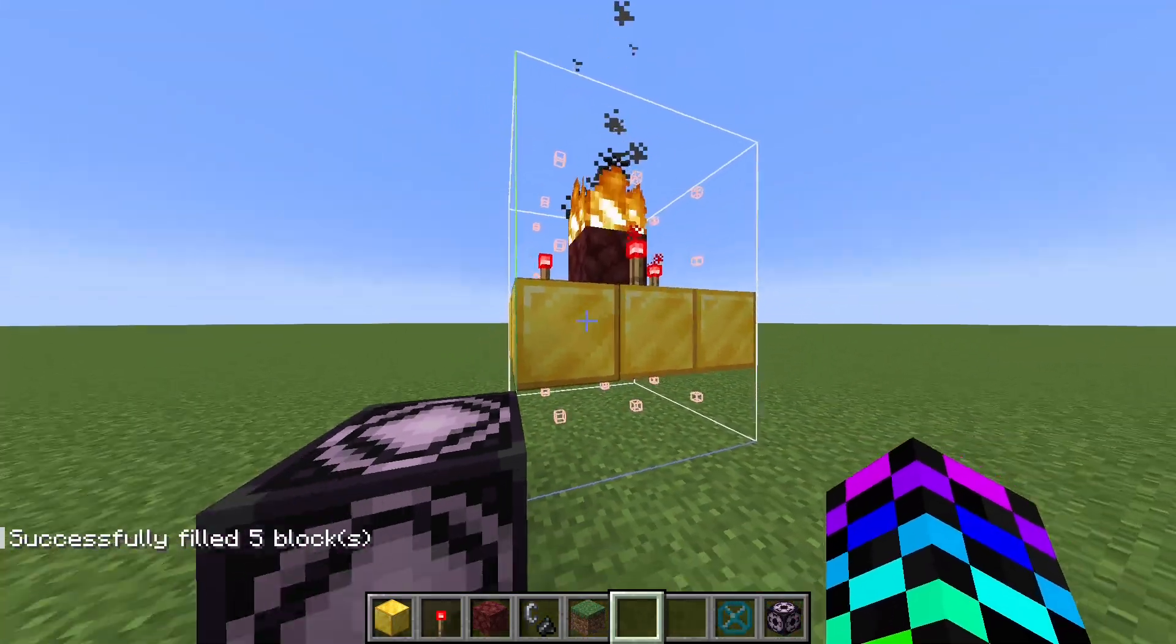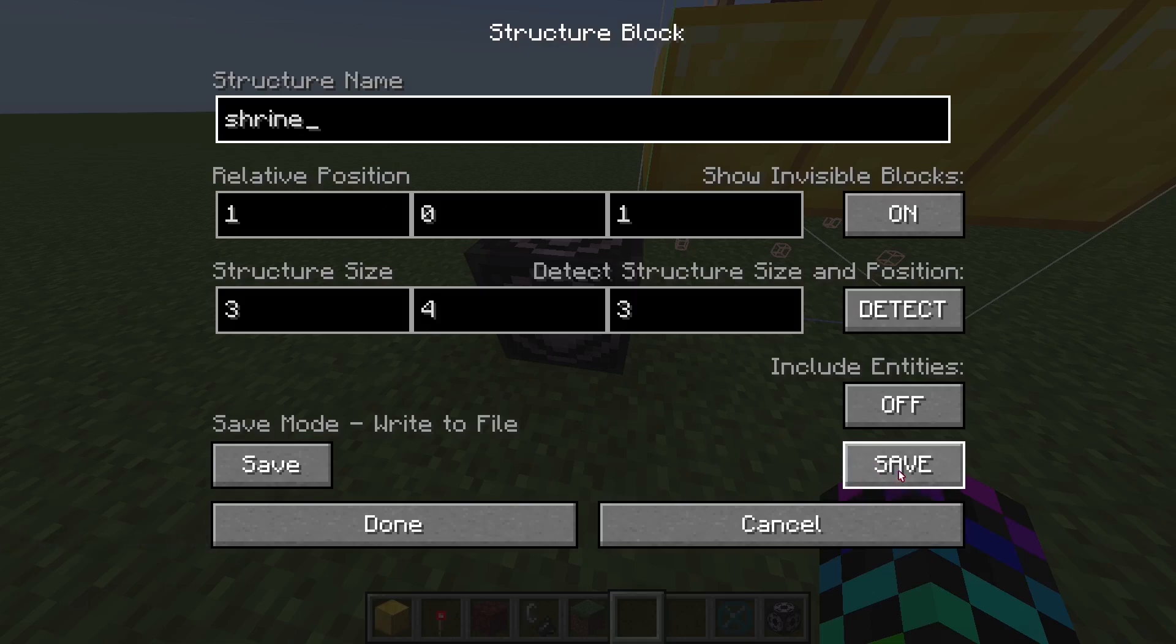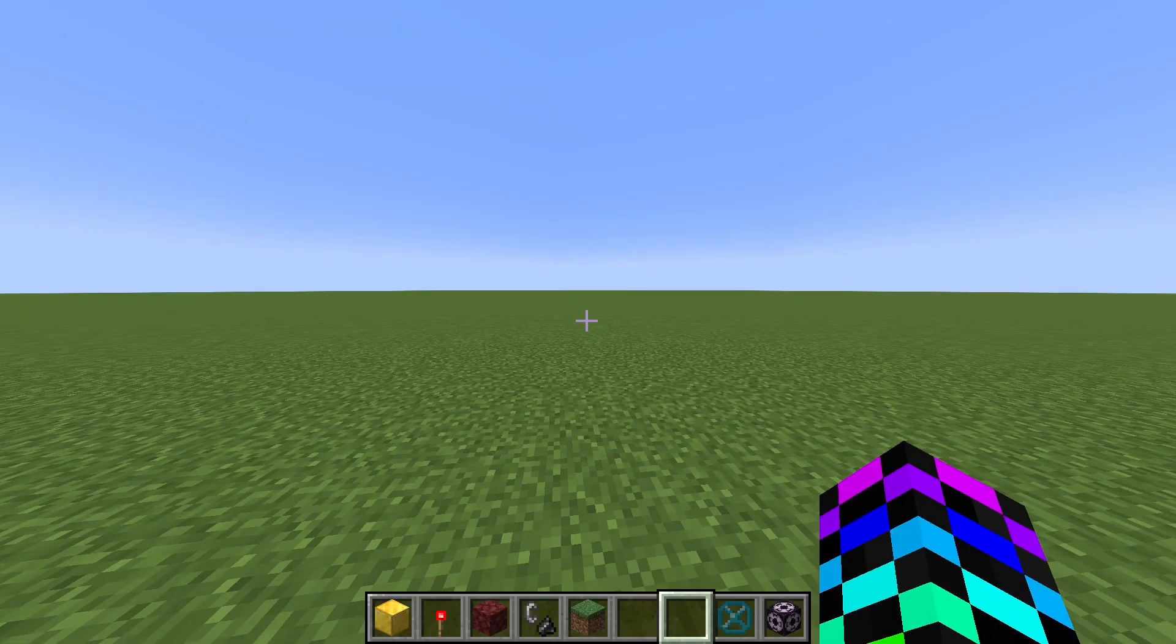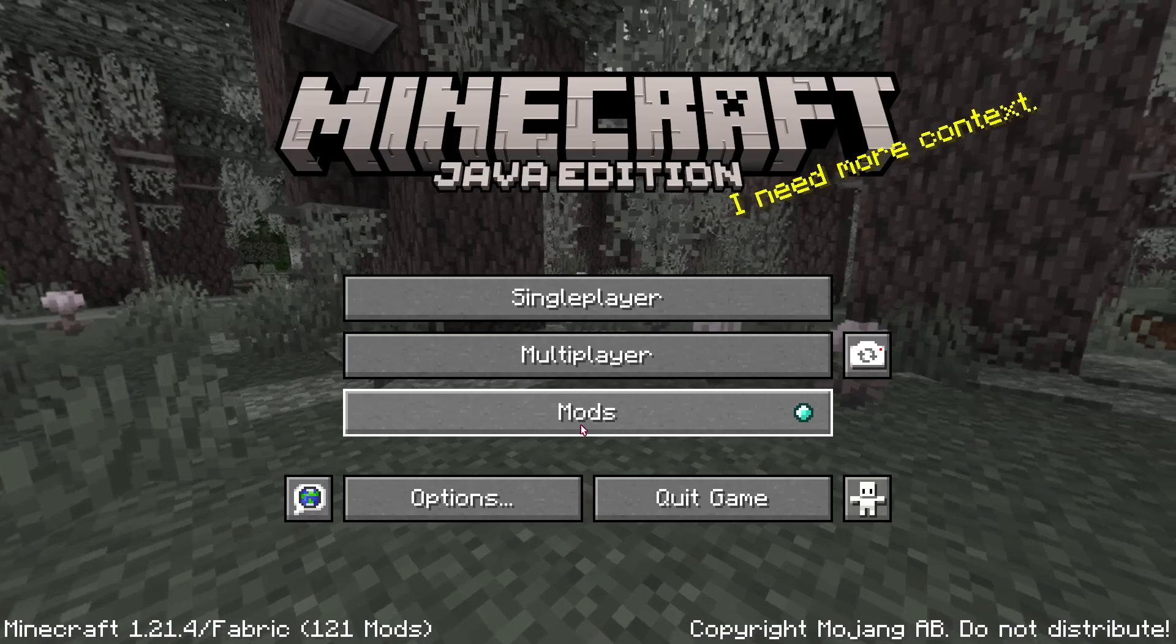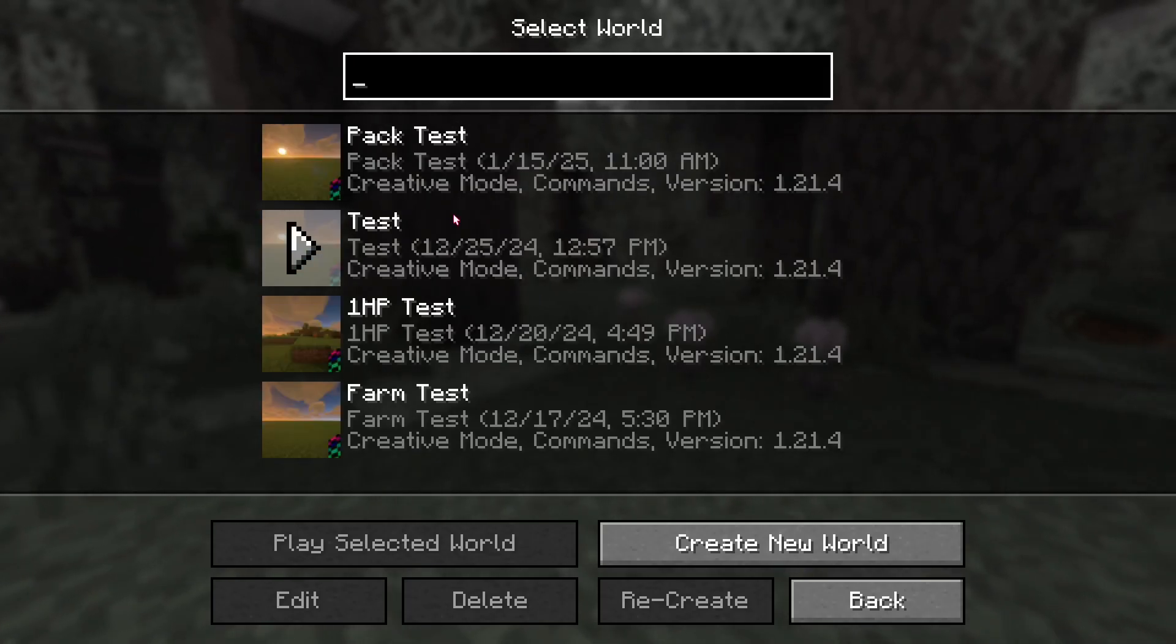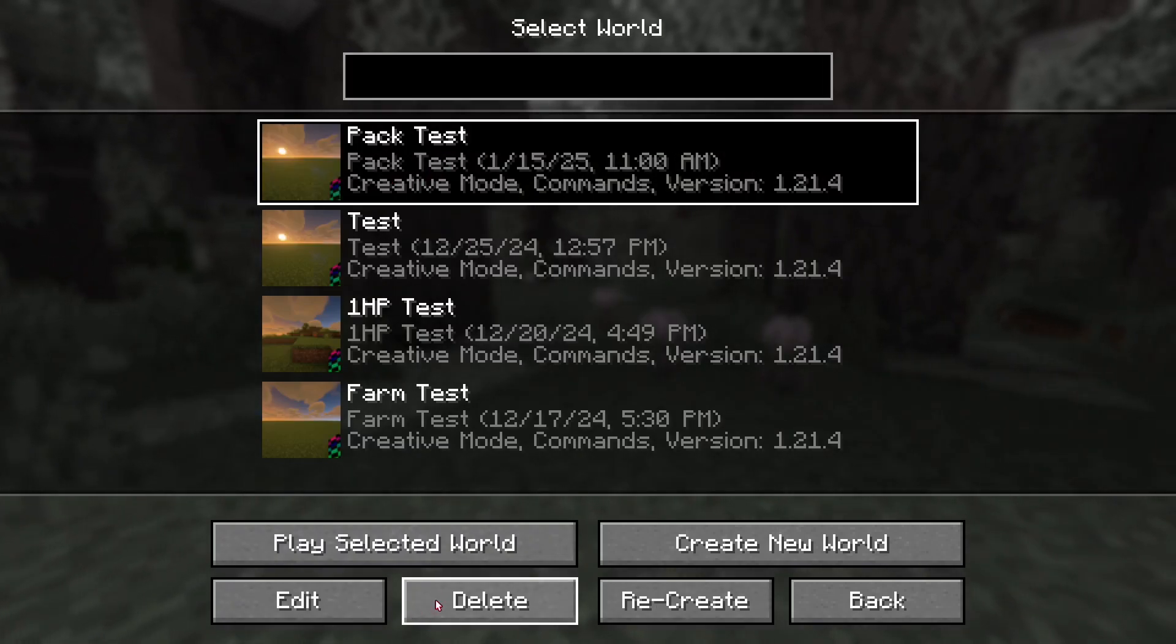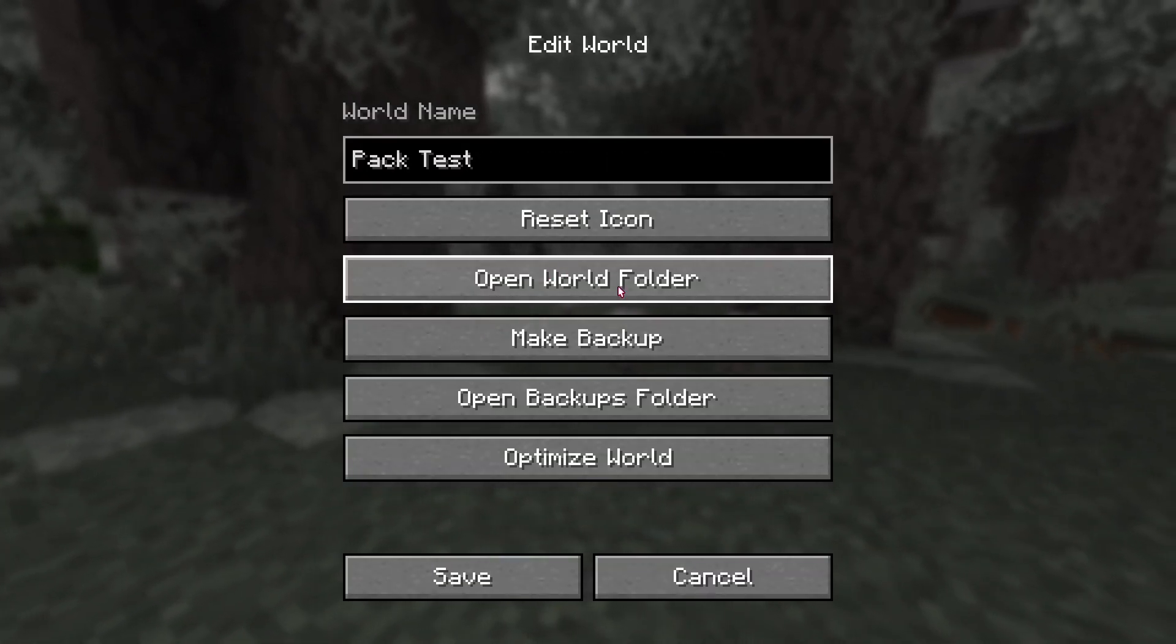So now that you've done that, you can come back in here, give it a name, I'm going to call it Shrine, and just hit Save. Of course, you can turn on Entities if you want to. And now we need to go into our World folder. You can do that by quitting, going back to Single Player, finding our world, clicking on Edit, and Open World Folder.